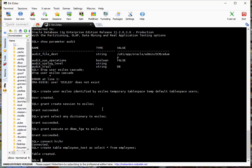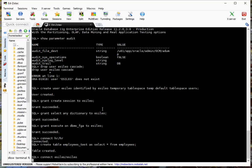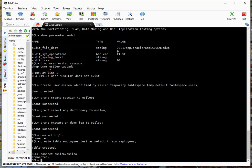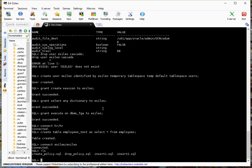So now I want to create my fine-grained auditing policy. And I'm actually going to do it as the eSaleo user. So let's go ahead and connect as eSaleo. And I have a policy ready to go. Let's take a look at it.